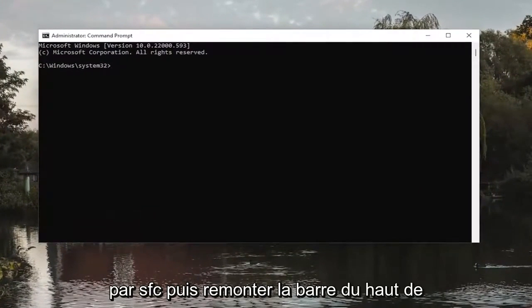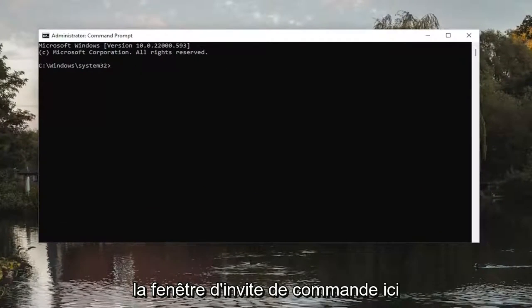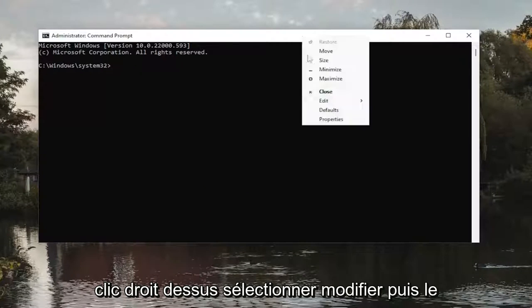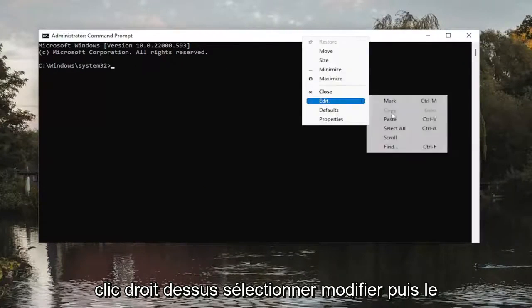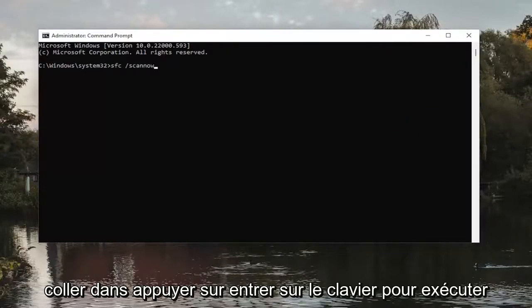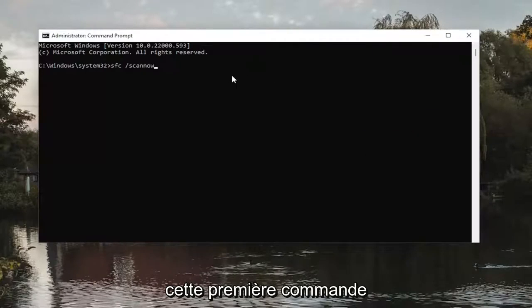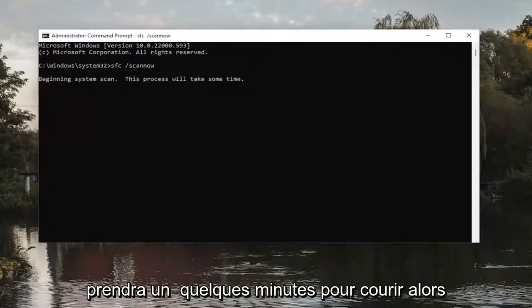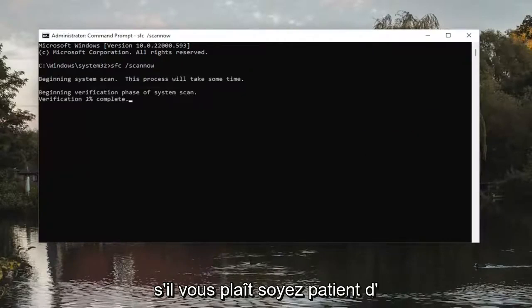It starts with SFC. And then go up the top bar of the Command Prompt window here, right-click on it, select Edit and then paste it in. Hit Enter on the keyboard to run this first command. It will take a couple minutes to run, so please be patient.